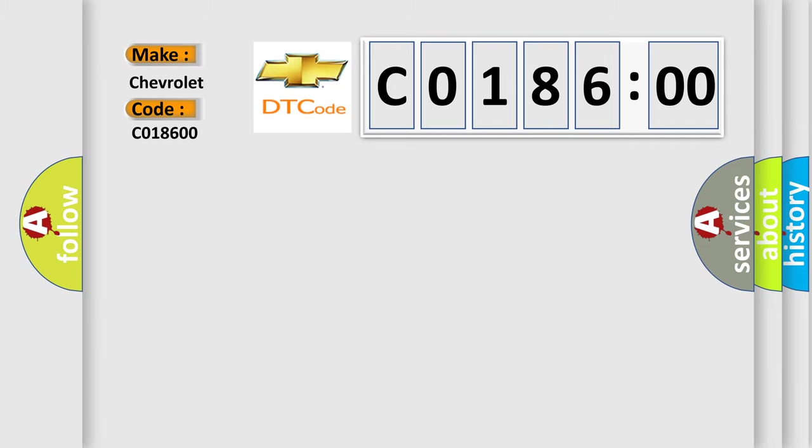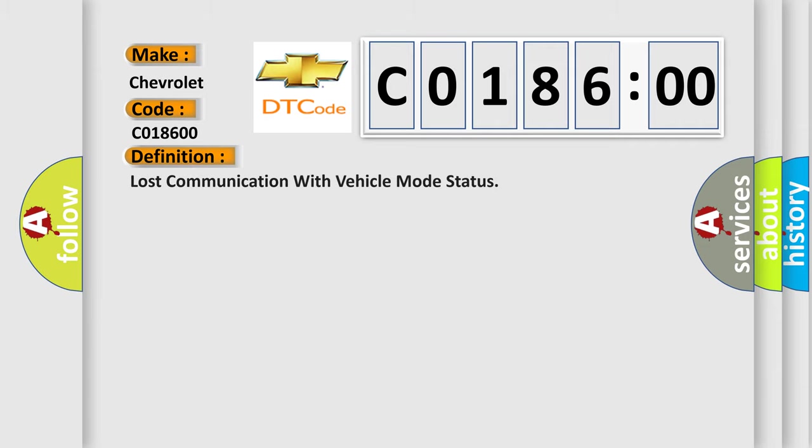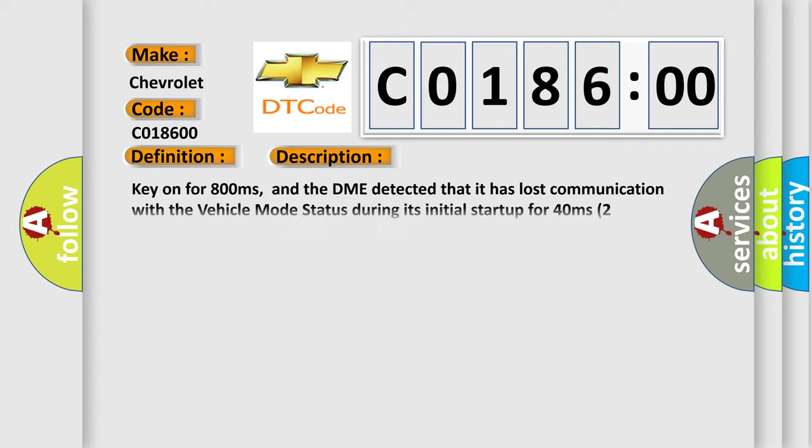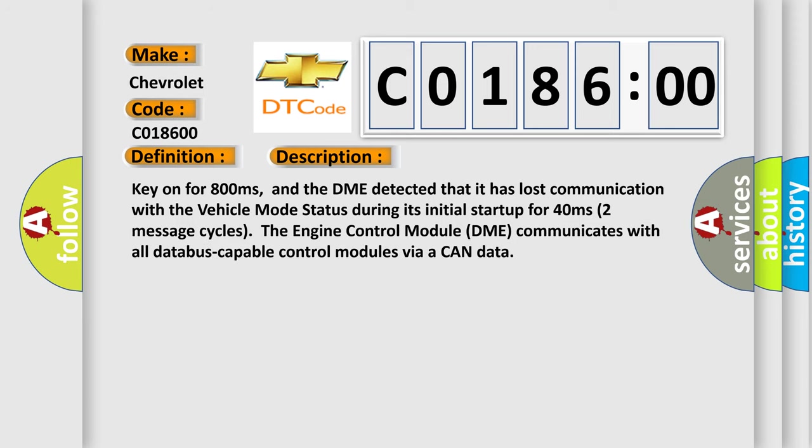The basic definition is lost communication with vehicle mode status. And now this is a short description of this DTC code. Key on for 800 milliseconds, and the DME detected that it has lost communication with the vehicle mode status during its initial startup for 40 milliseconds.